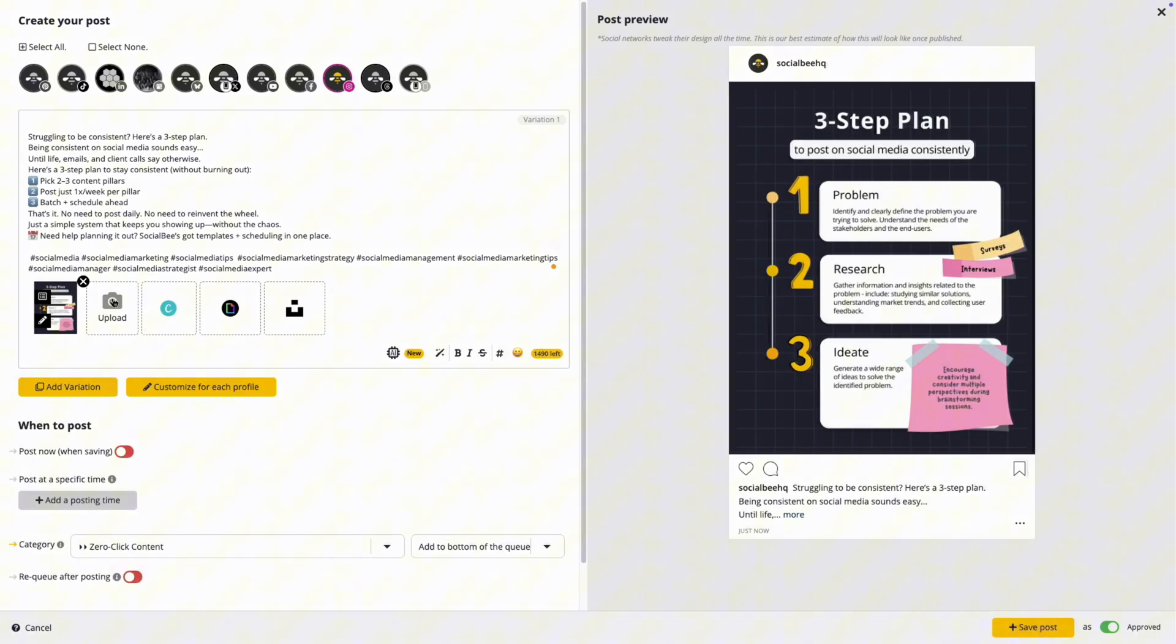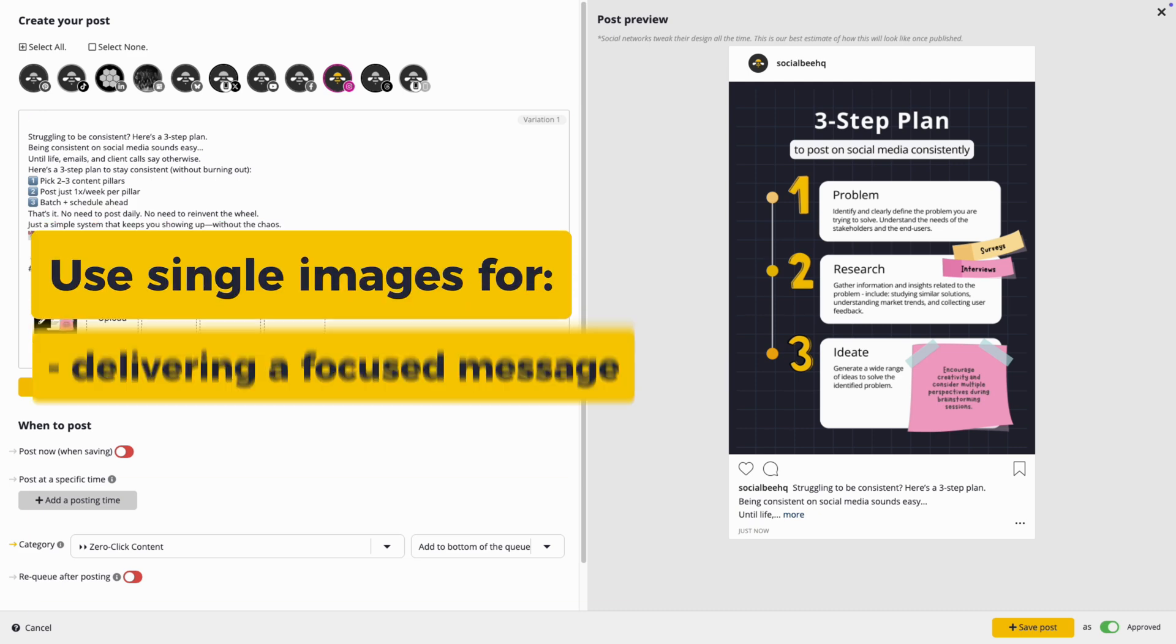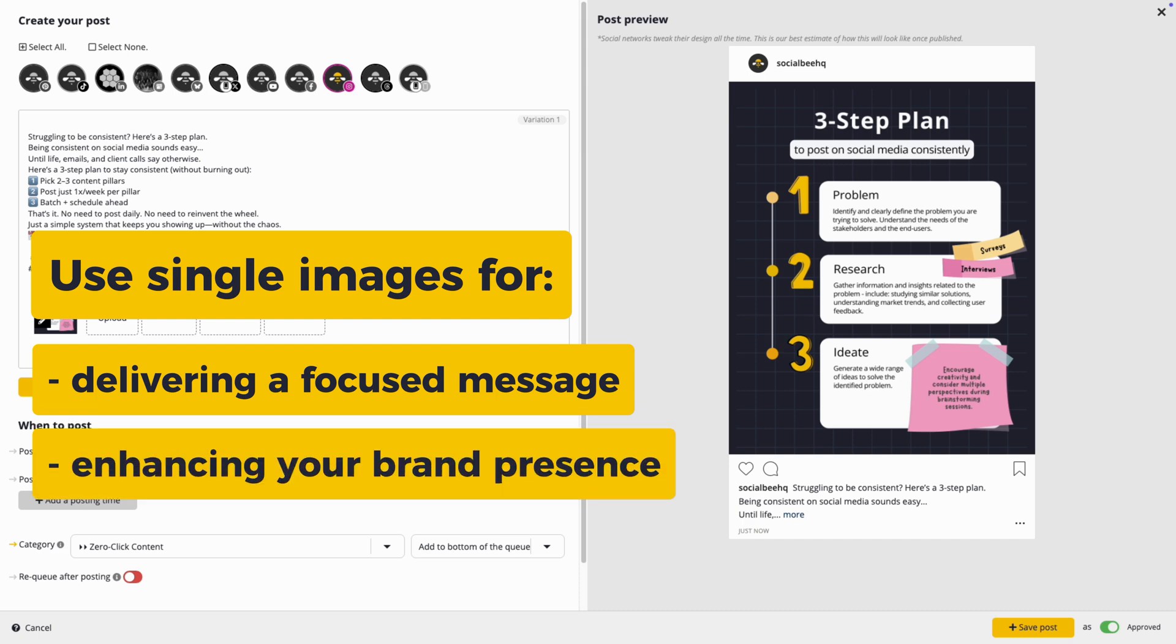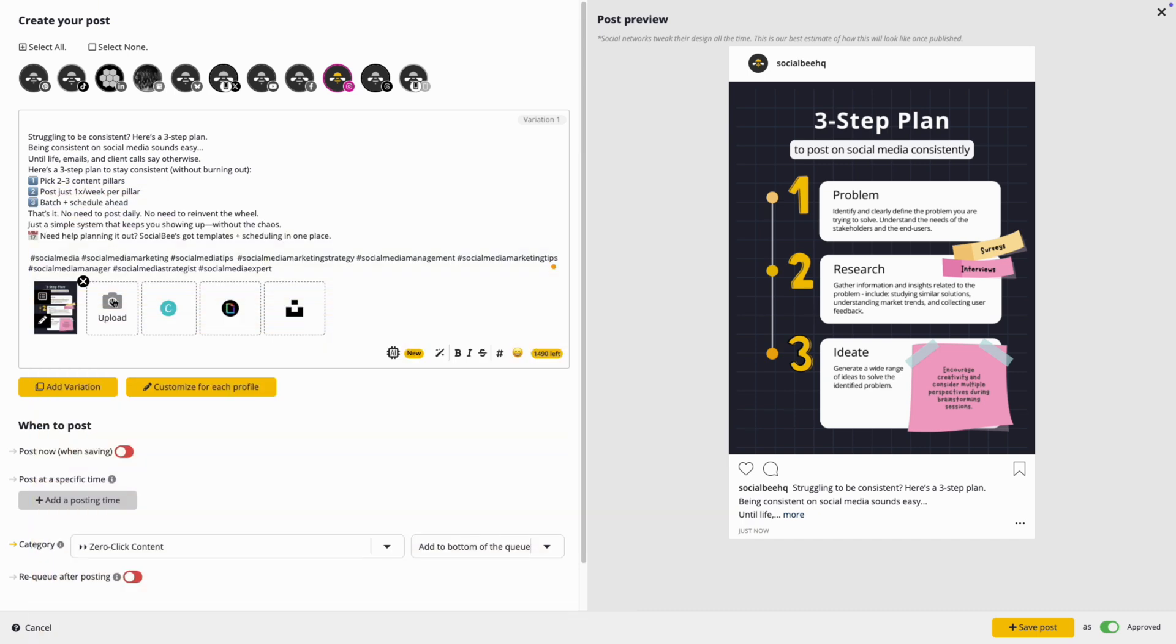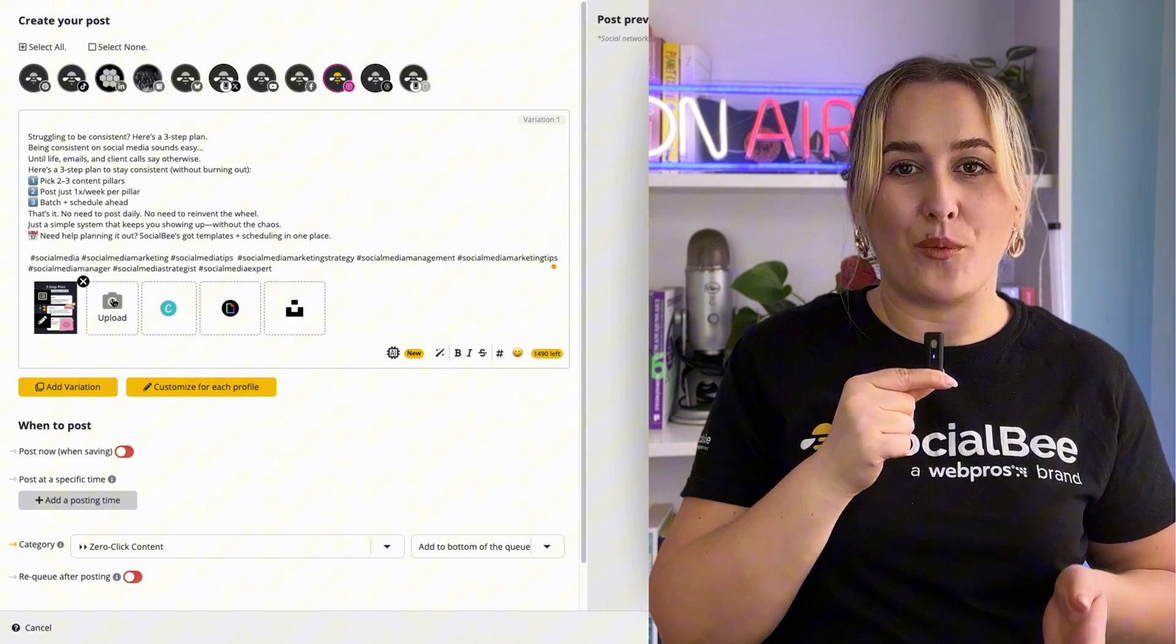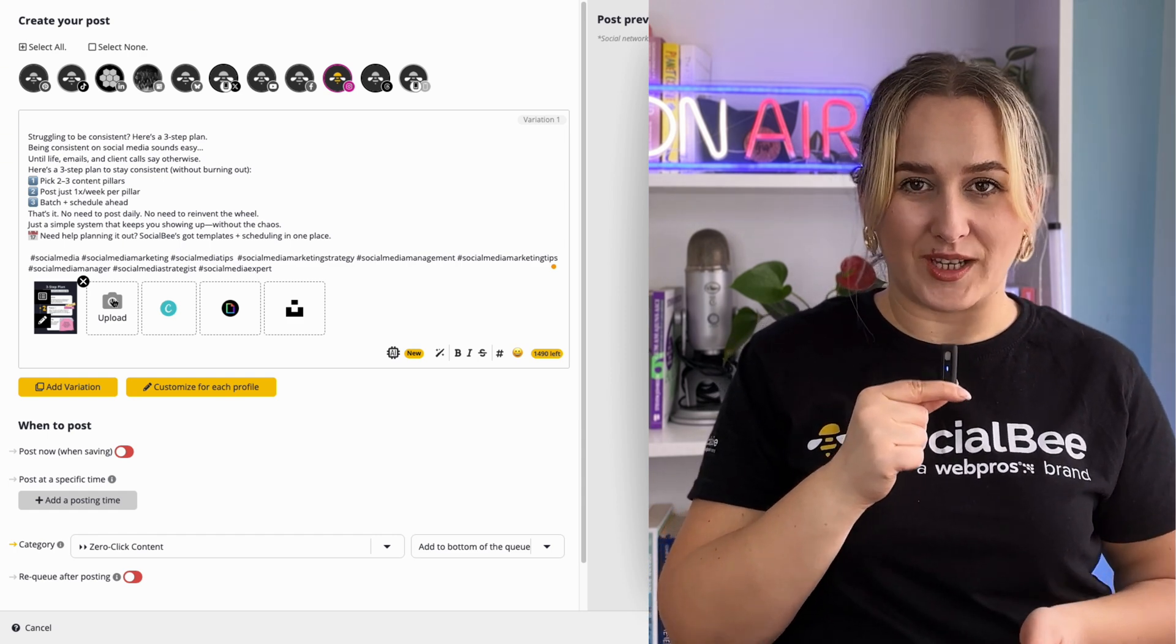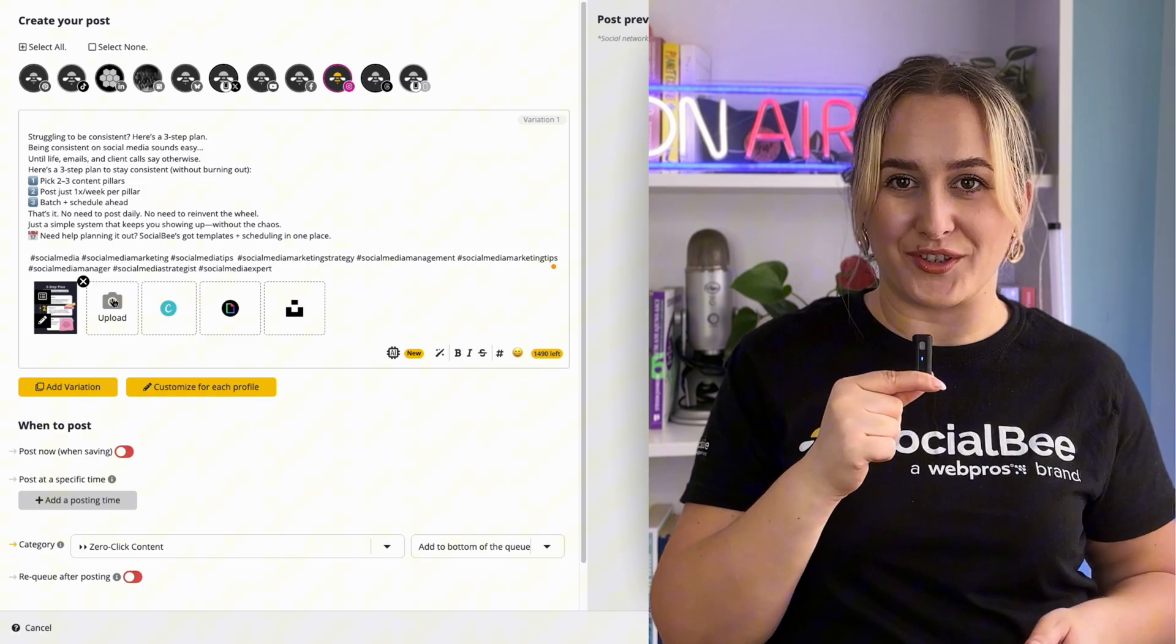First up, we have feed posts. These are typically image posts, whether single image or carousels. Single images are great for delivering a focused message, enhancing your brand presence, or just capturing attention. Use them with a 4 by 5 aspect ratio, making sure you keep the important information away from the borders.